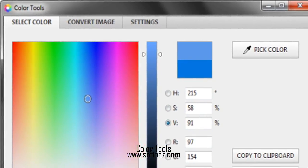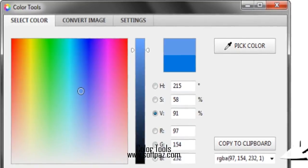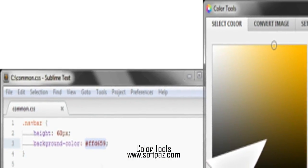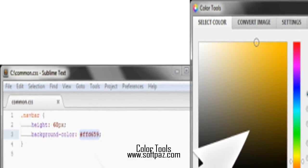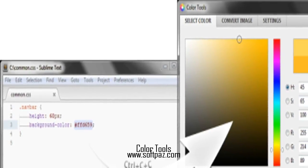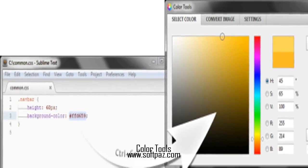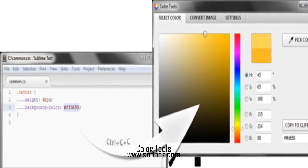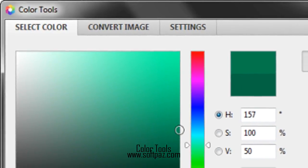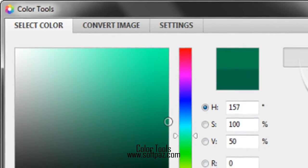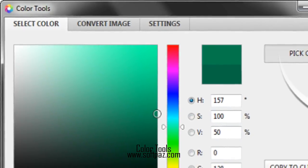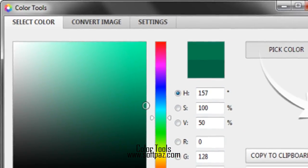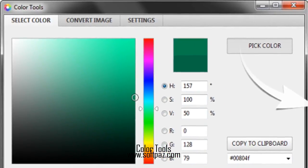With the help of an eyedropper you could pick any color on the screen for its further identification and usage. While editing and converting images with the help of Color Tools it is possible to open and save multiple image file formats, both basic and more specific ones.